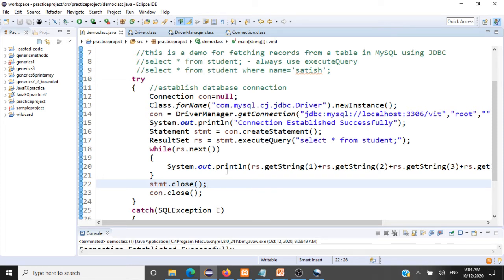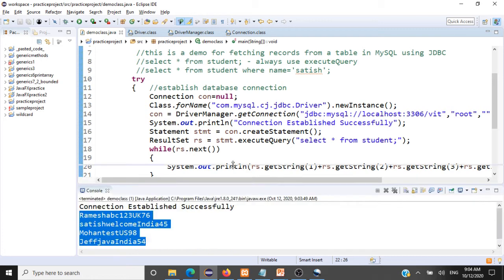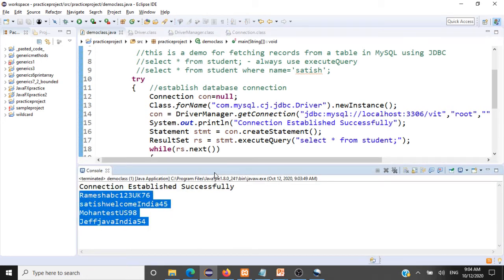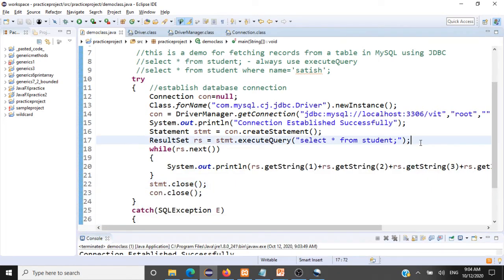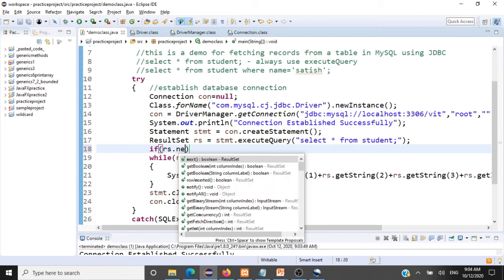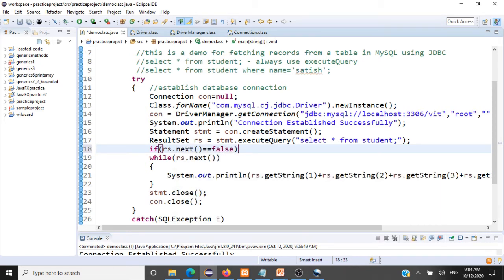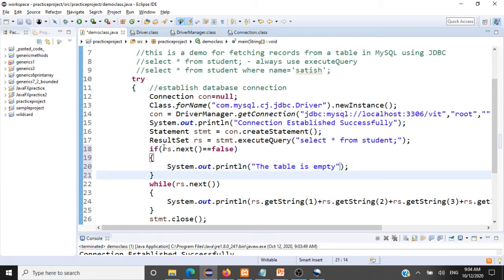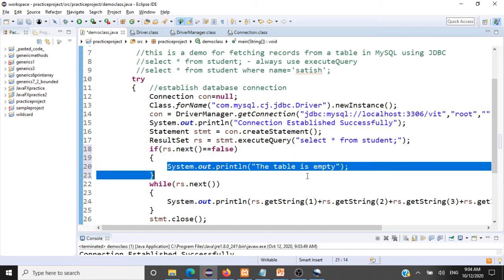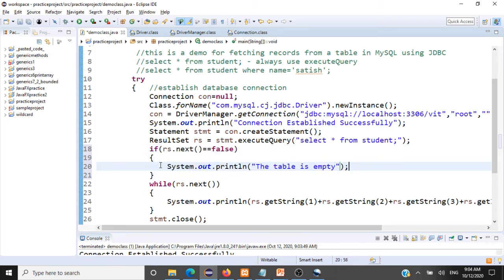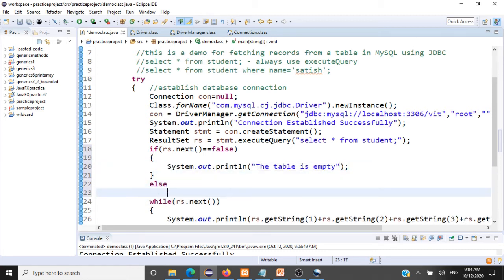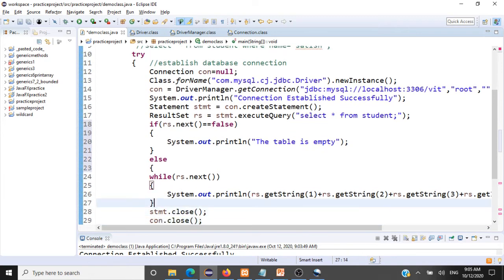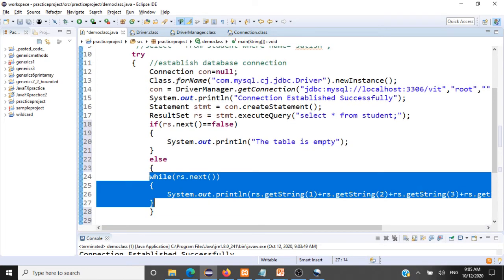Now let's add a check: if the table is empty, we should tell the user. We add: if (rs.next() == false), meaning the table has no records, then print 'the table is empty'. Else, we go and print all the records. So if rs.next() equals false, we say the table is empty; otherwise we print all records.